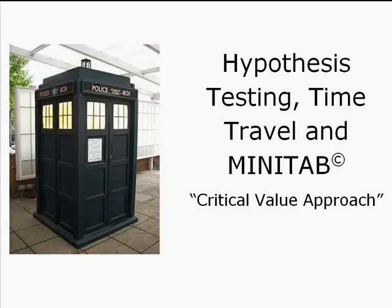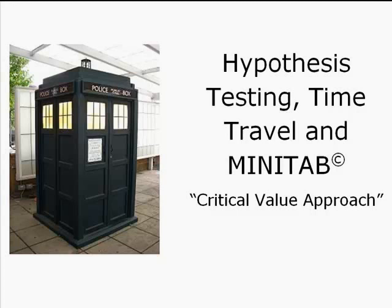Hey ladies and gentlemen, it's Professor Williams checking in with you from Gallifrey. We're going to do some hypothesis testing, we're going to time travel, we're going to use Minitab, and we're going to do this from the critical value approach. So get ready!